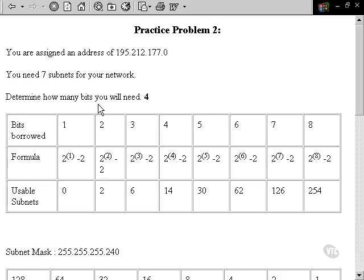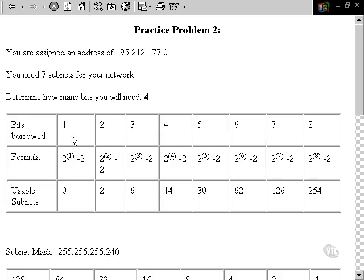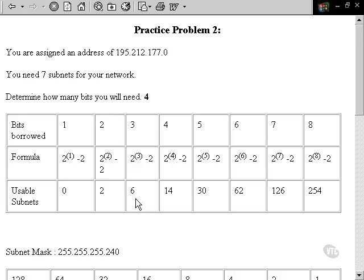We need seven subnets for our network. In order to determine how many bits we need, we'll see how many bits can get us at least seven subnets. We go down to this chart and look. If we borrow one bit, we get zero. Two, we get two. We borrow three bits, we only get six. It's close, but we still don't have enough.